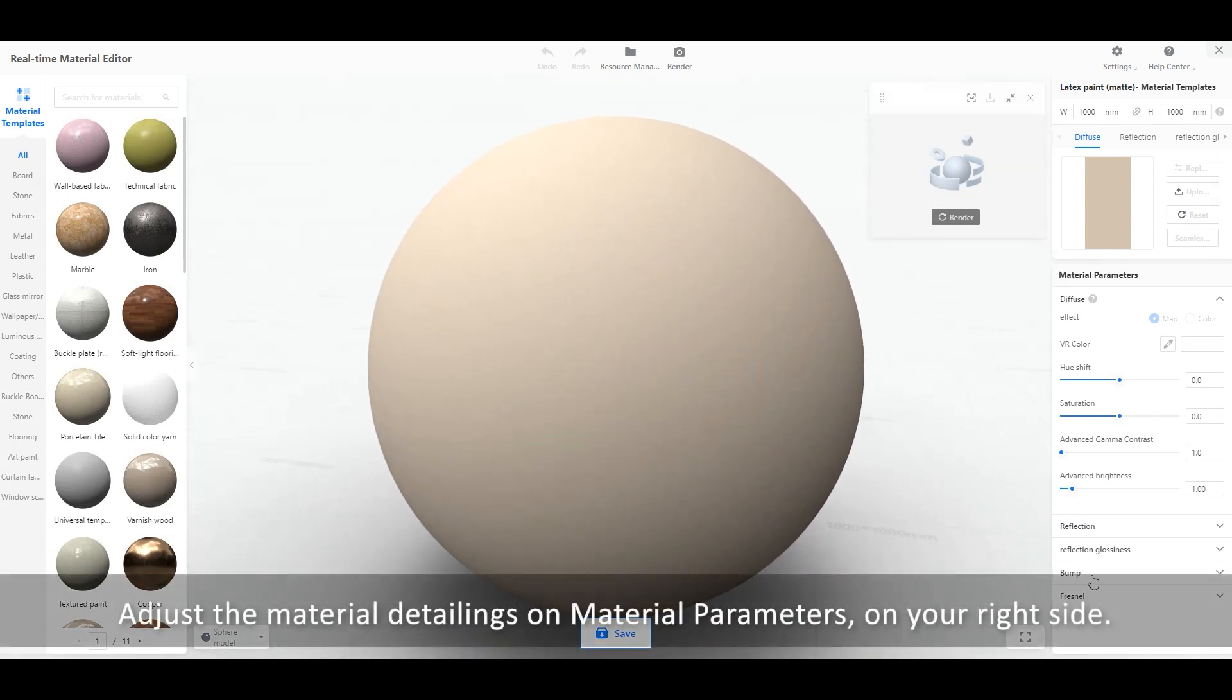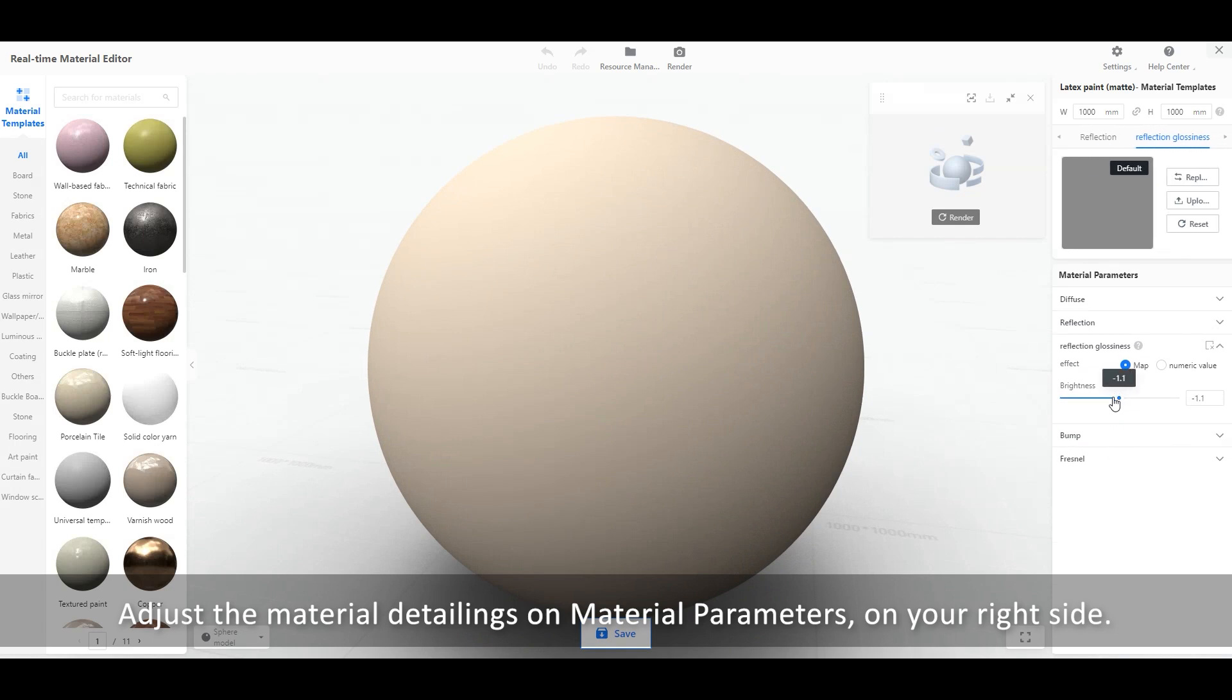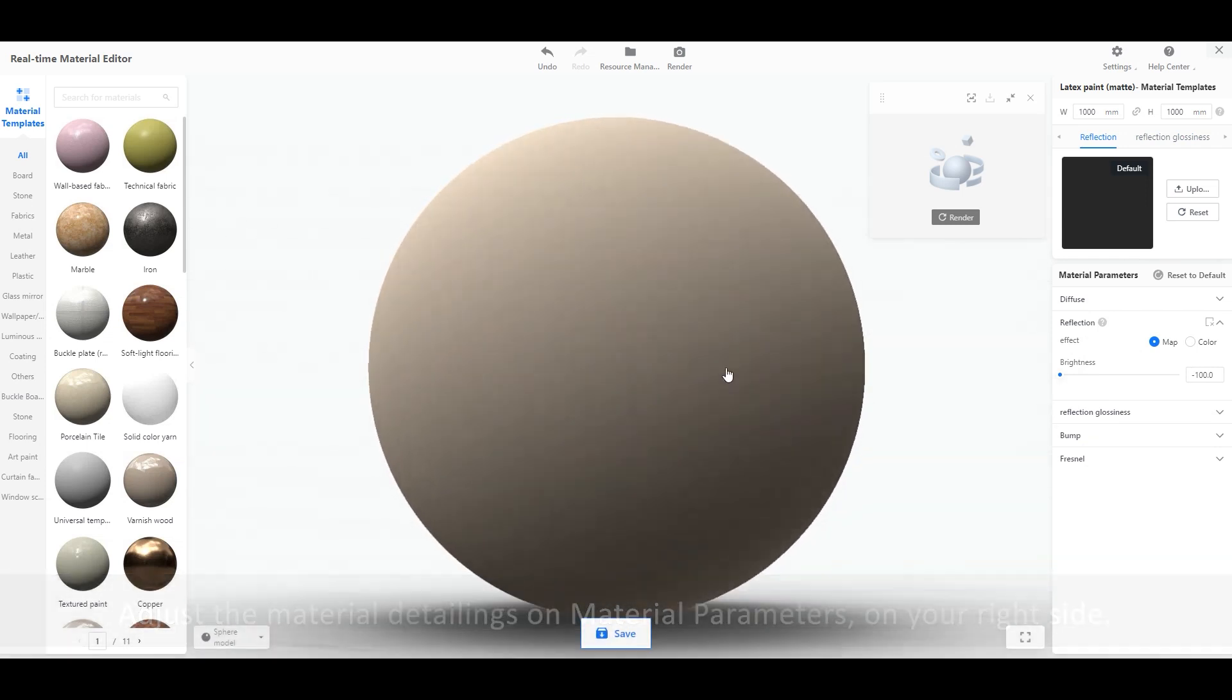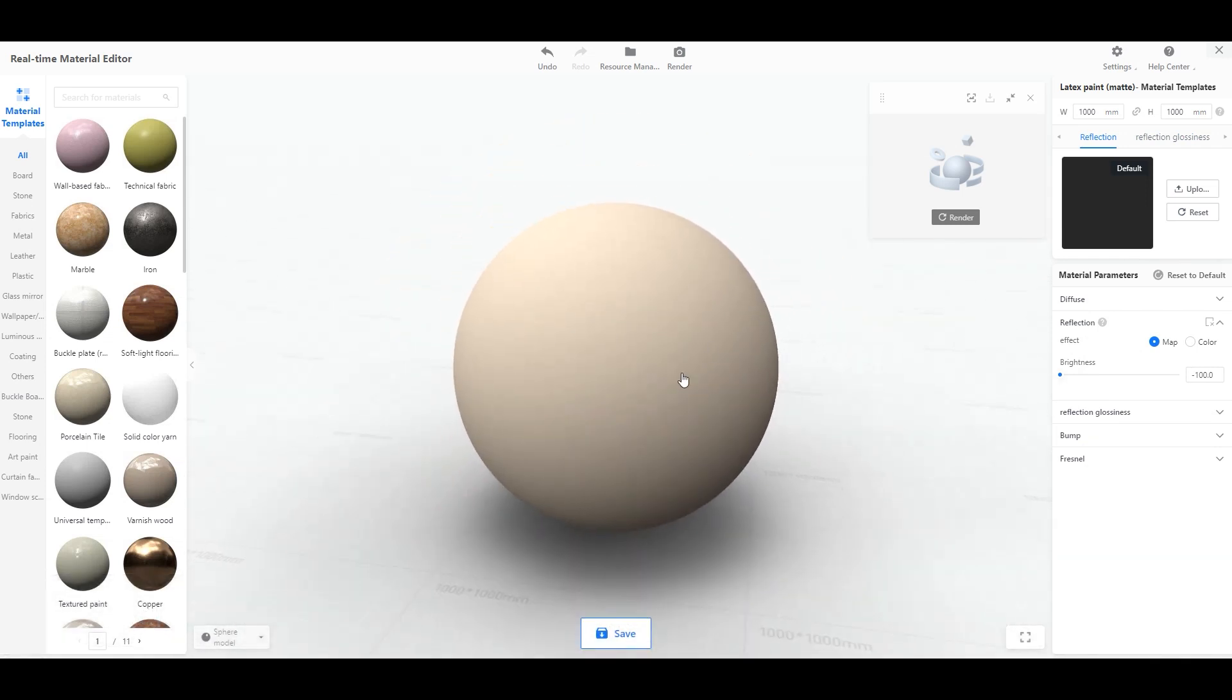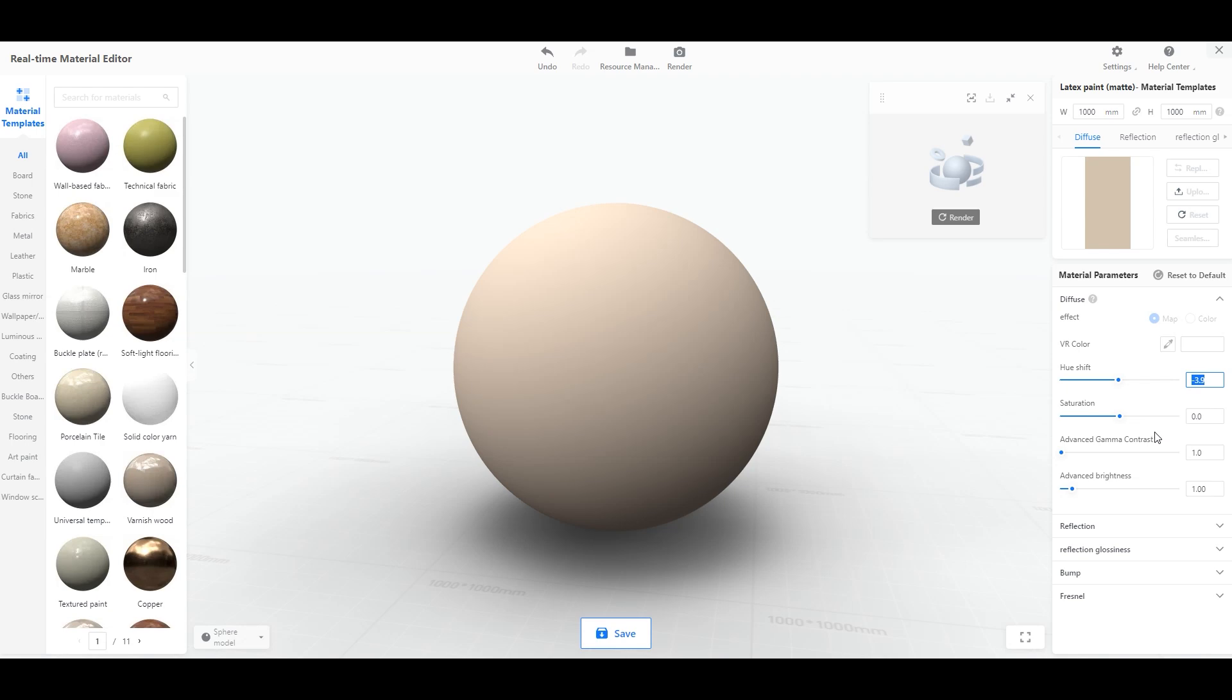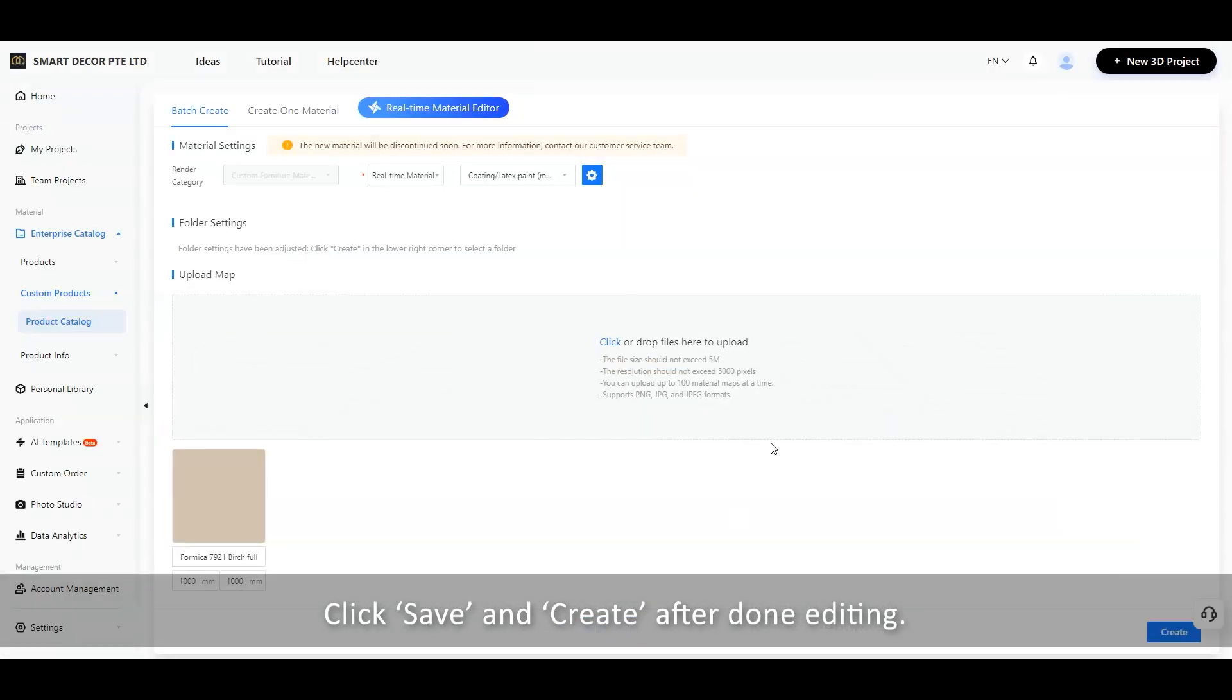Adjust the material detailings on Material Parameters on your right side. Click Save and Create after done editing.